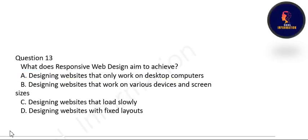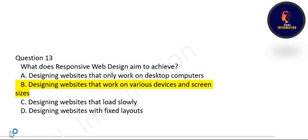Next question: what does responsive web design aim to achieve? Responsive web design means designing a website that works on various devices and screen sizes — whether it be a laptop, computer screen, mobile, or any other available screen size.